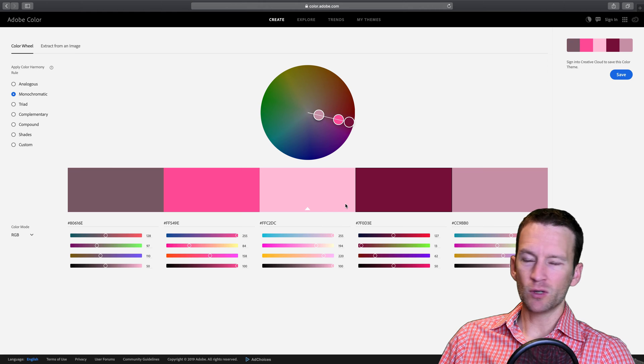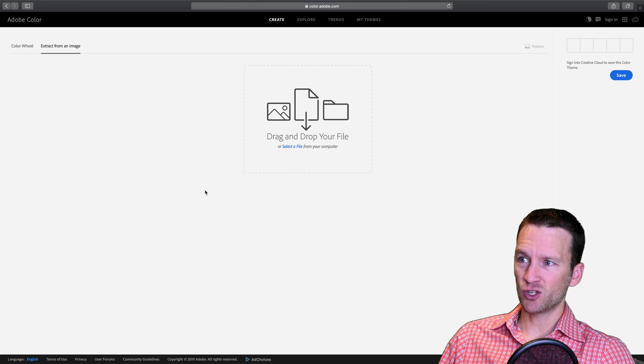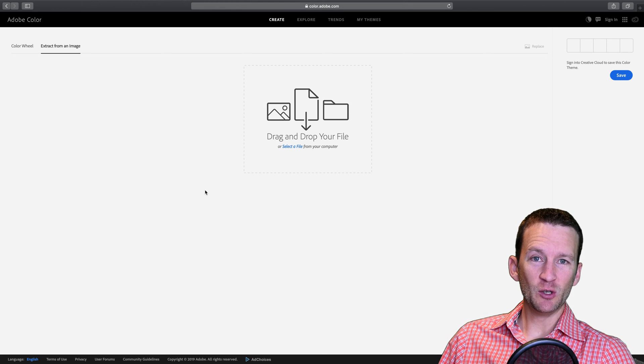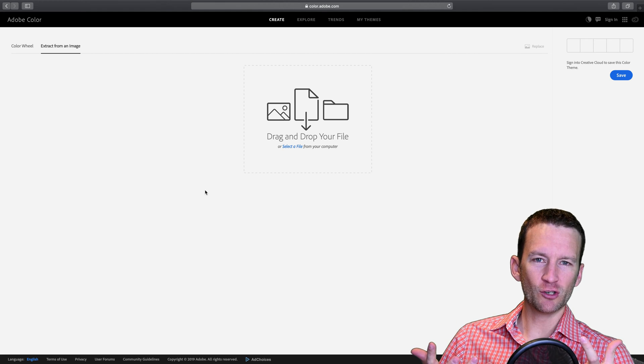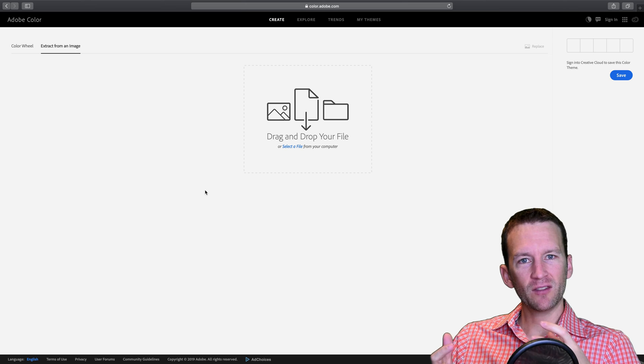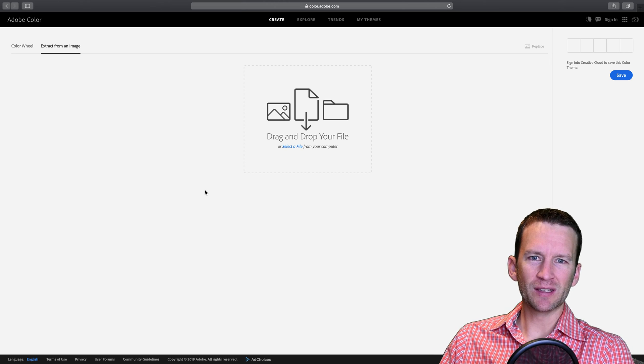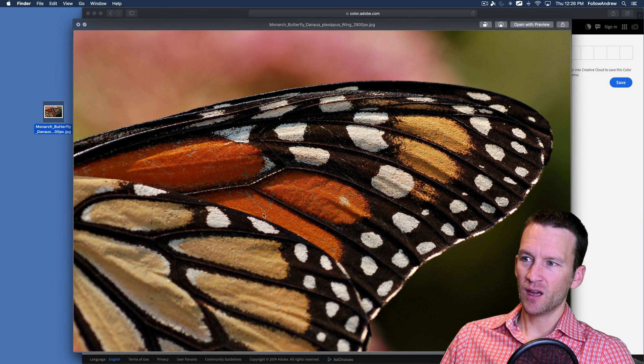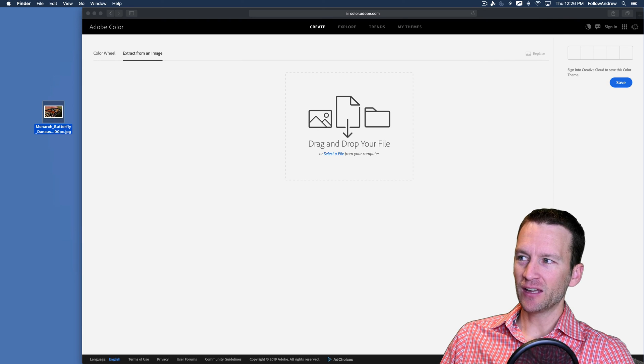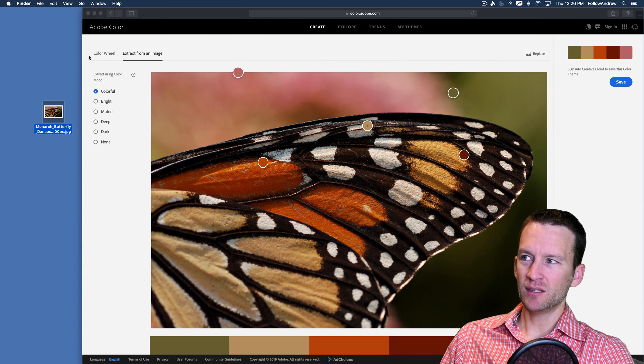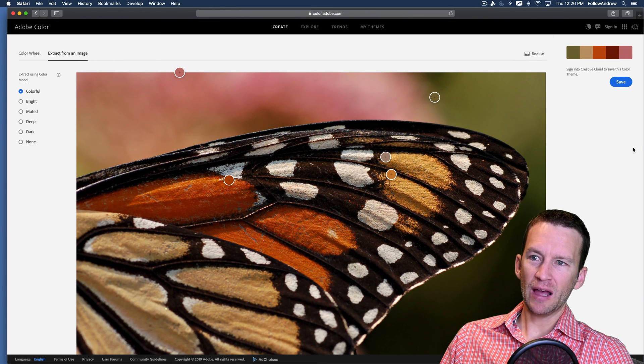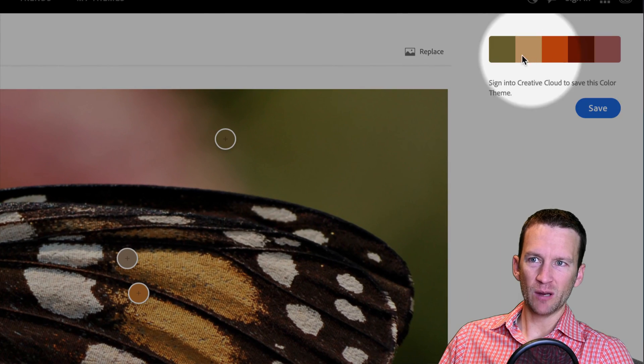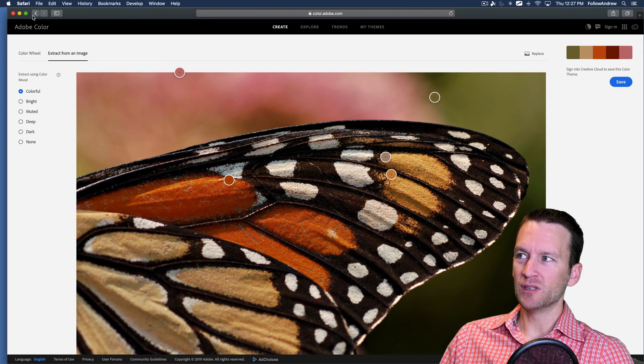Another nice feature here is you can come and pull up an image. So you can come over here and say extract from image. A common thing people actually do is they take pictures of butterflies because butterflies have these really bright vibrant colors in their wings. And you can upload a picture of a butterfly and it will extract the color scheme from that. On my desktop I just have this picture right here of this butterfly wing, and I can just drag and drop it in here to upload this. And you can see that Adobe Color will analyze this and pull out the common colors. And it saves me that color scheme right up here in this nice little swatch.